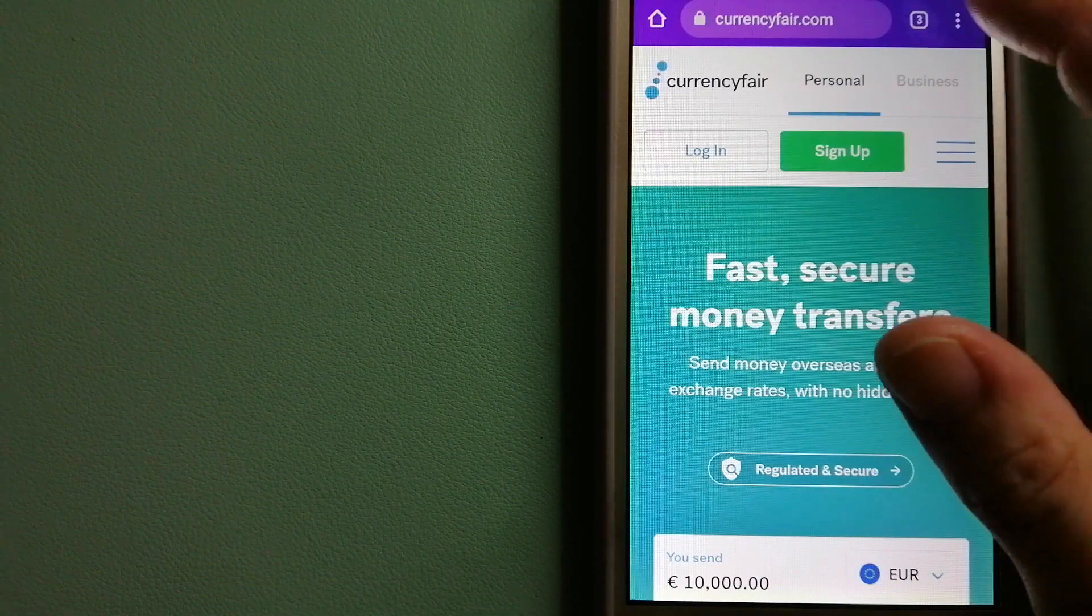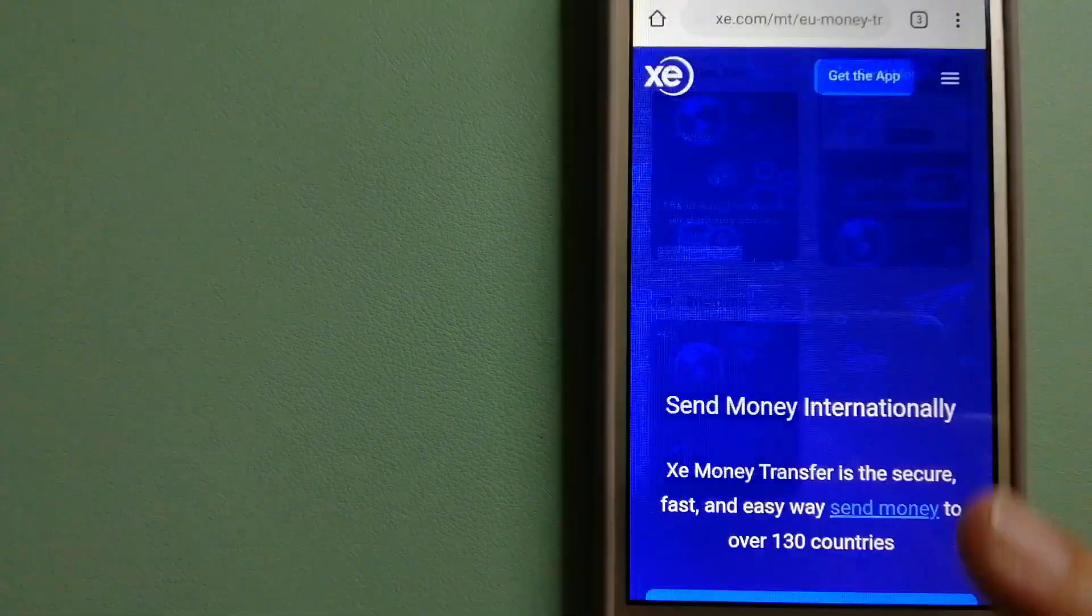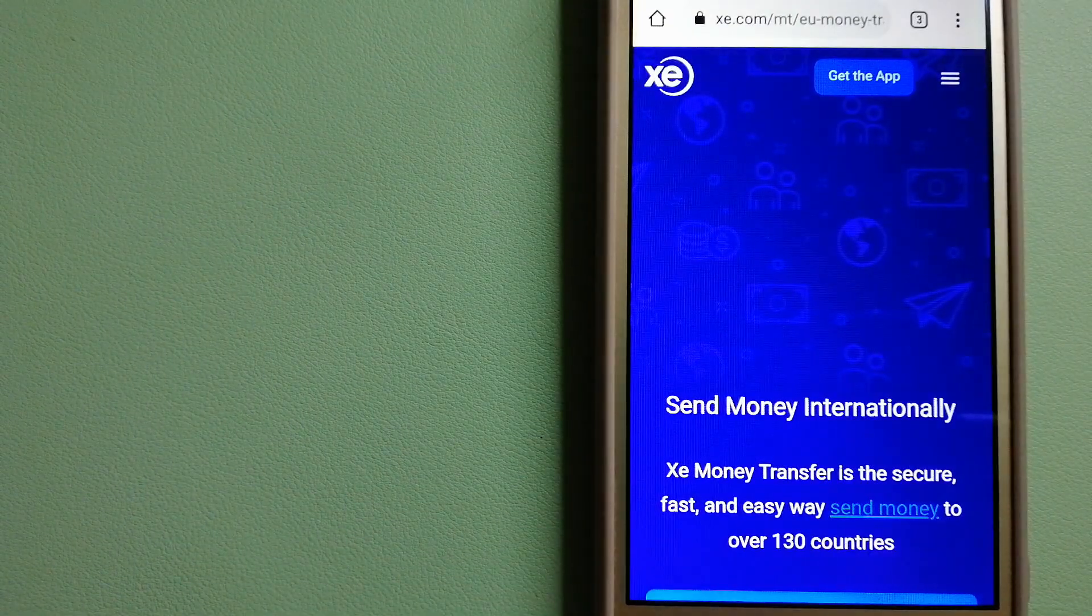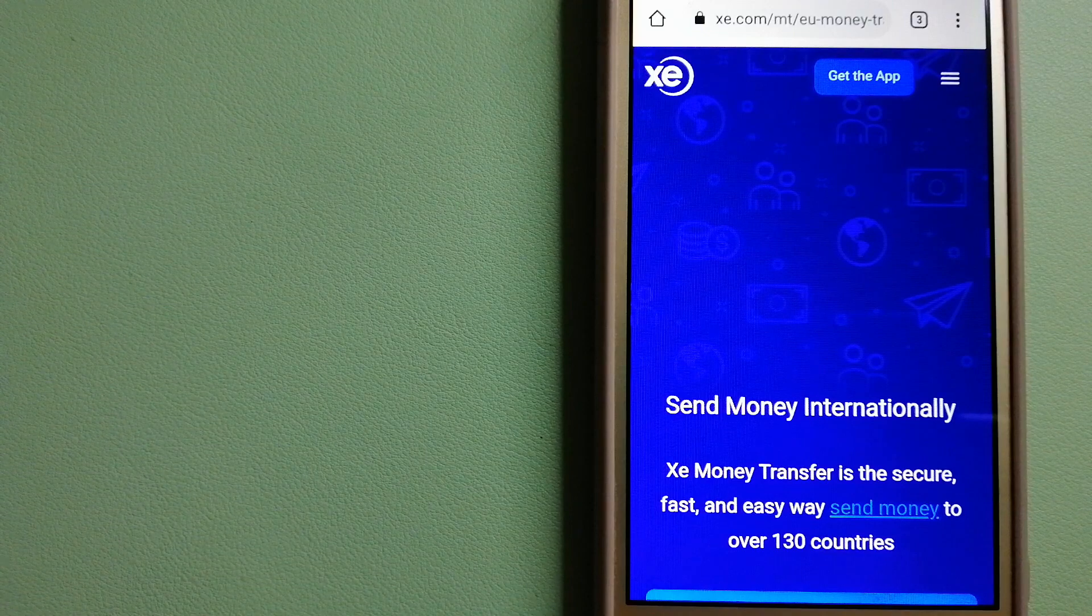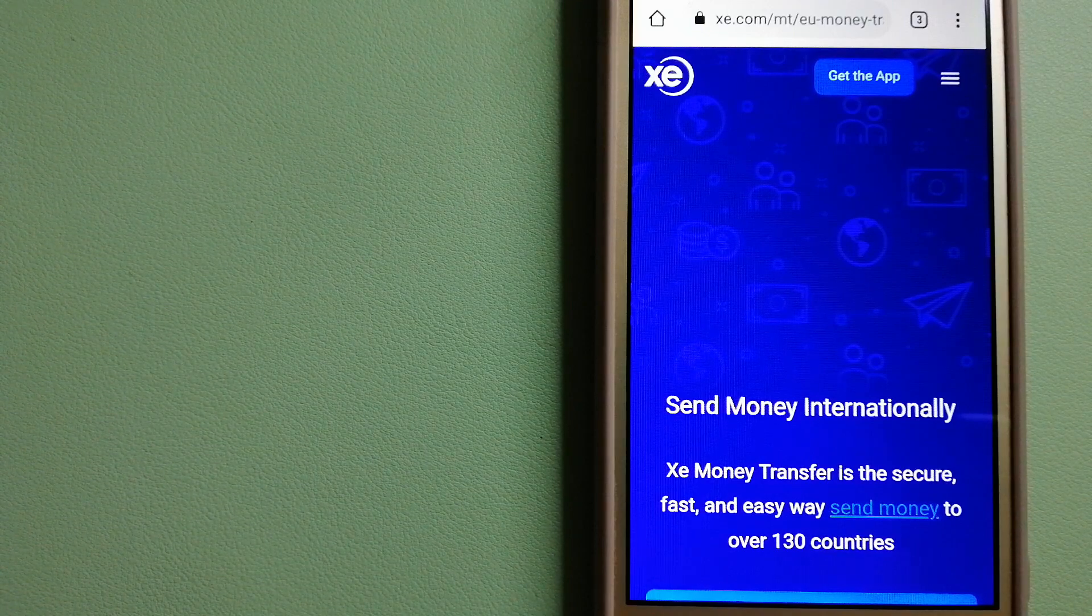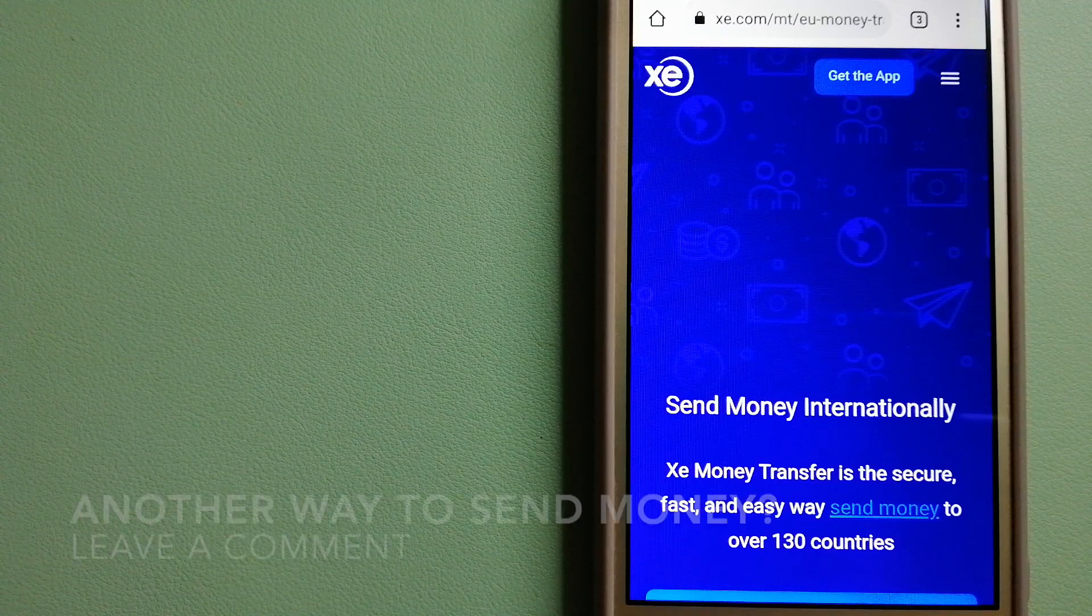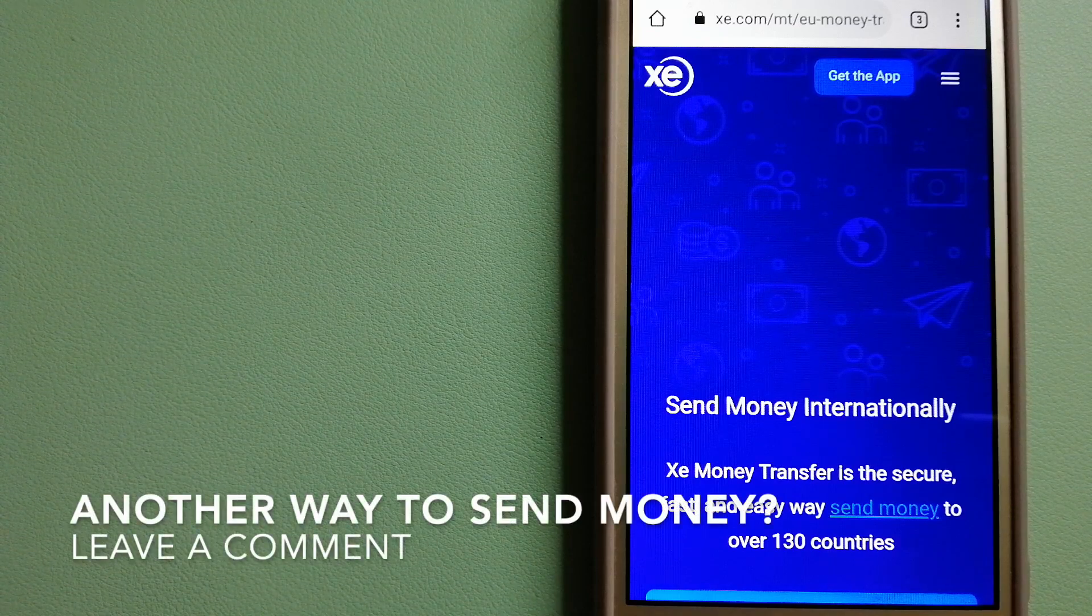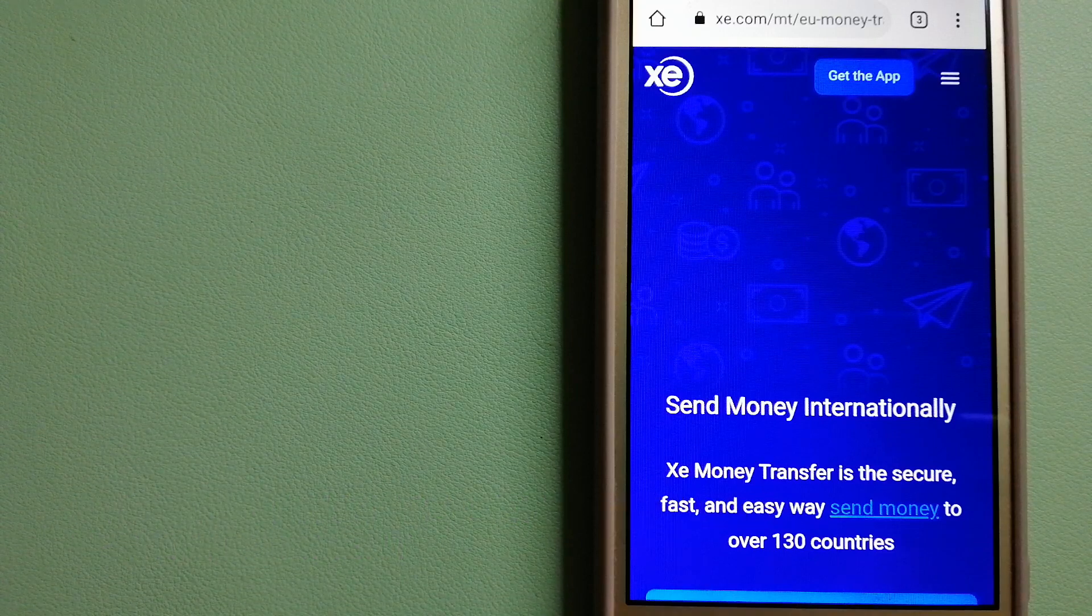Our third option is XE Money Transfer. This is an online money transfer company that offers a cheaper and faster way to send money internationally. As a trusted and seasoned name in foreign exchange, they could be a good option for your international money transfer.